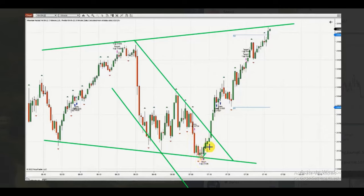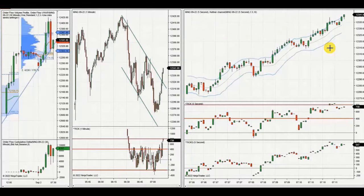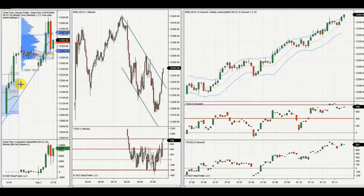Then, because of this breakout to retest the previous resistance area, he entered aggressively here and exited here, taking a chunk of profit from that move. Thanks Casra for sharing your trades with us.